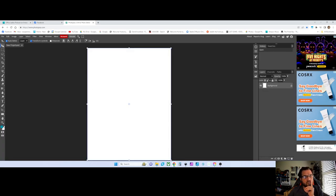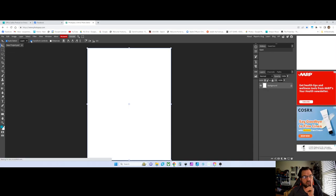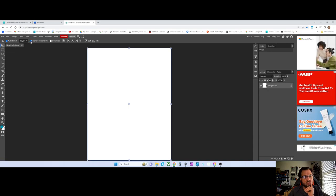With the move tool selected here, just click on transform controls. That gives you these boxes so you can size things — you'll need that for later.